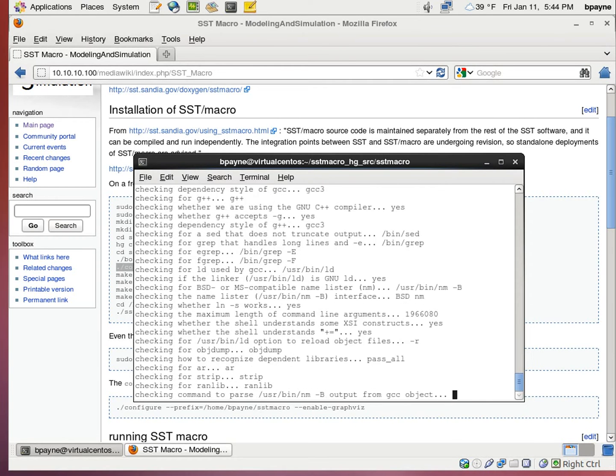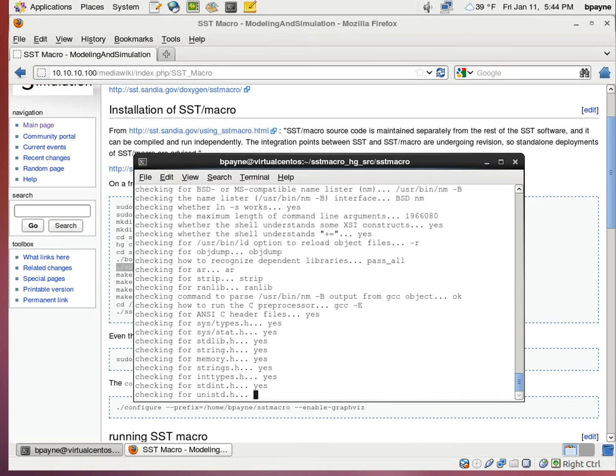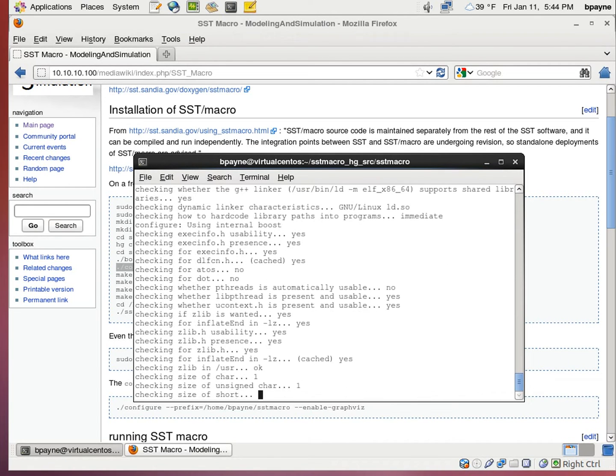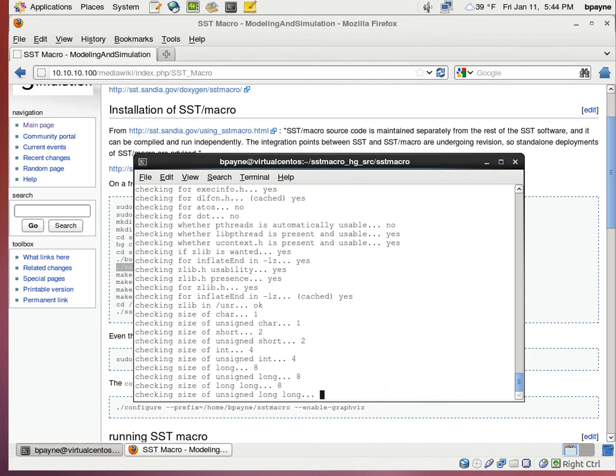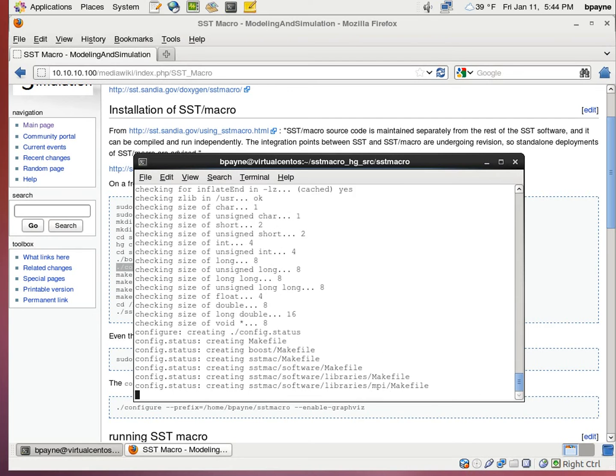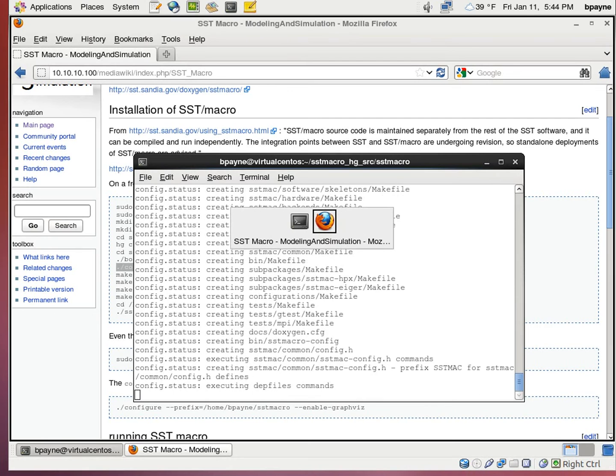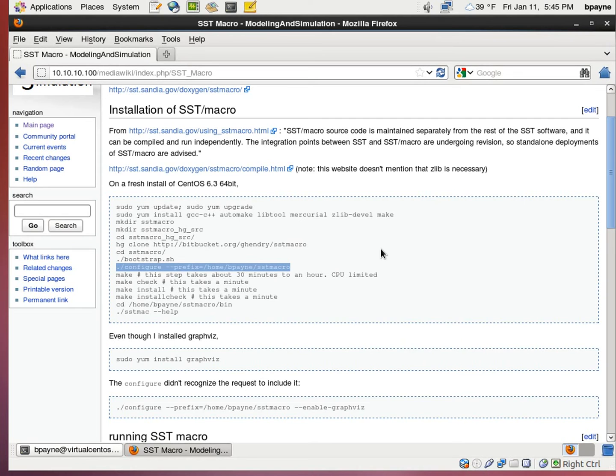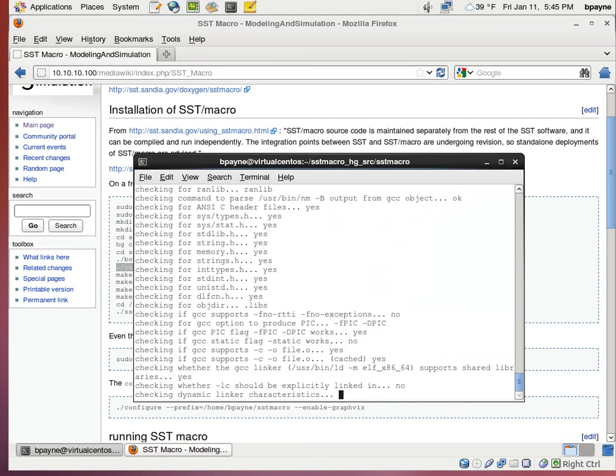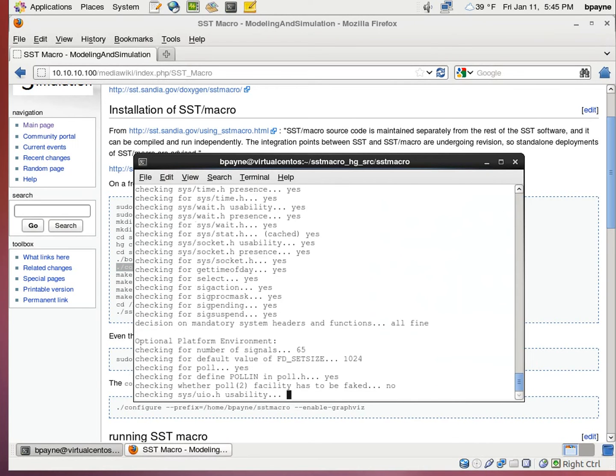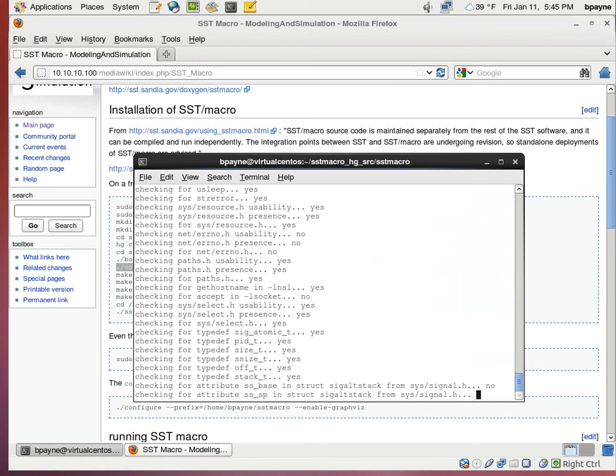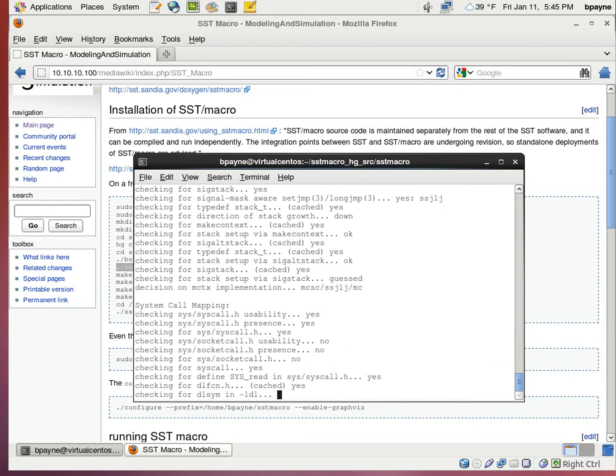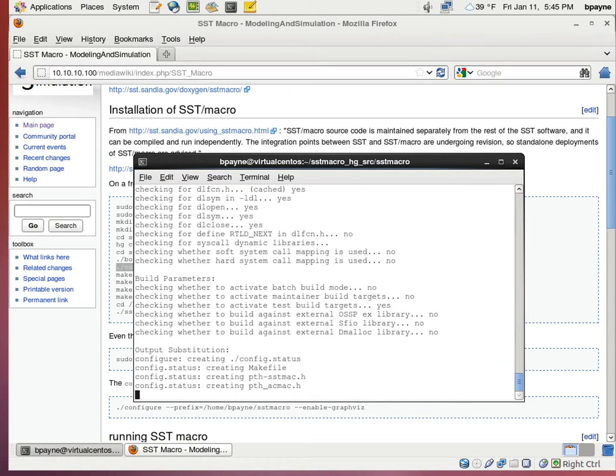So now we're running configure. It's going to check for a lot of systems, set some variables and available commands. On a previous install, I tried using graphviz. I made that available through sudo yum install, but the enabled graphviz didn't seem to work. So I'm going to skip over that. At the end of the configure process here, we'll get a list of the things that it was able to detect as available.